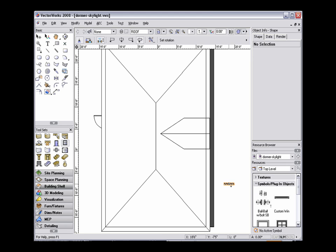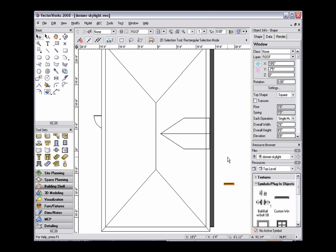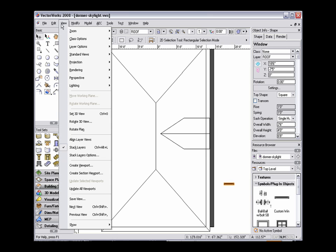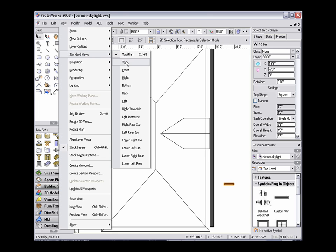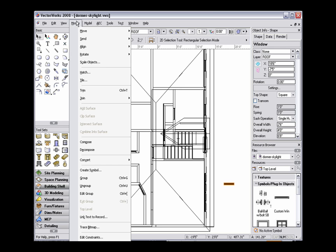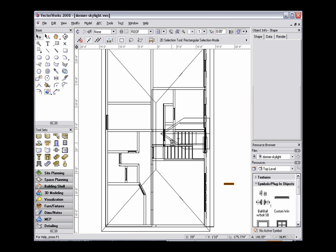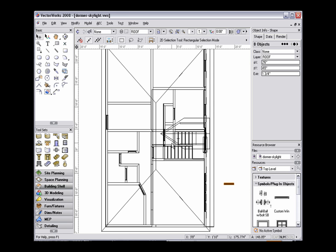Click twice to set the window in the drawing, and then switch to a 3D view by going to View, Standard Views, and then select the view — I'll change to top view. Now, with the window selected, go to Modify, Ungroup, and select Yes to ungroup high level objects.